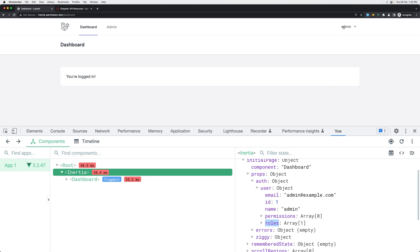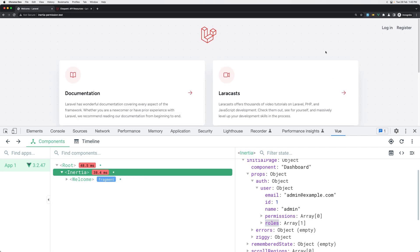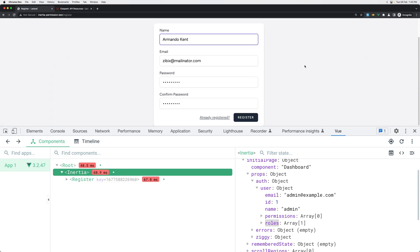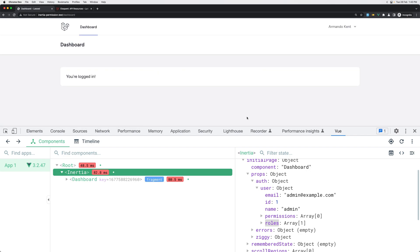And now if I log out, of course we have the login and register. Let's go and register with fake filler and let's say register. And yeah, we don't show that link, which is what we want.